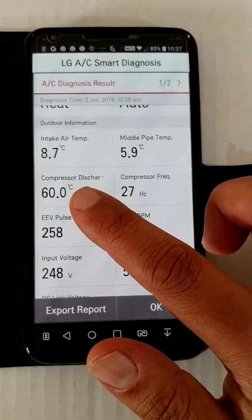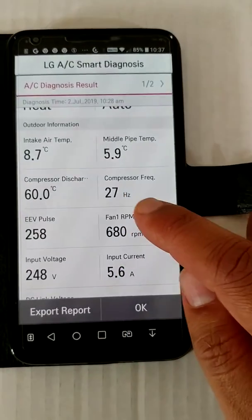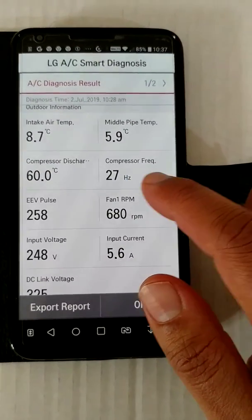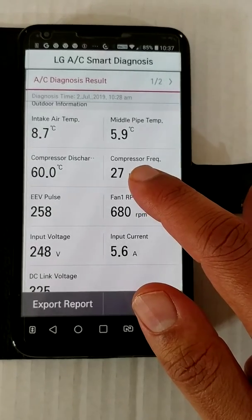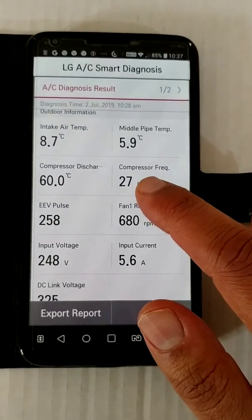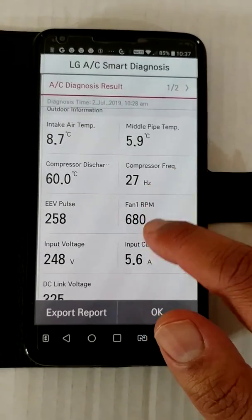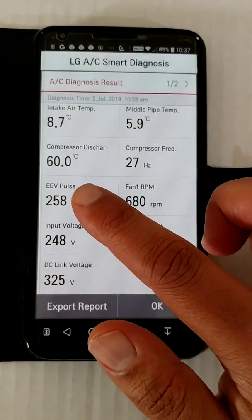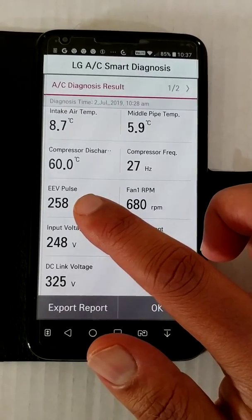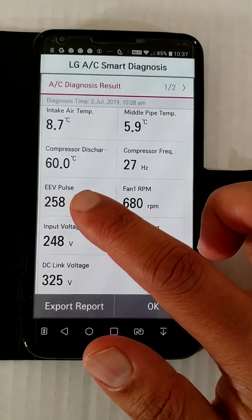Depending on how hard the compressor is working, currently it's running at 27 Hz. 27 times 60 gives you the revolutions per minute. The LG compressor can go between 10 Hz up to 120 Hz. The electronic expansion valve is at 258 pulse — it's an electronic expansion valve that controls the orifice.